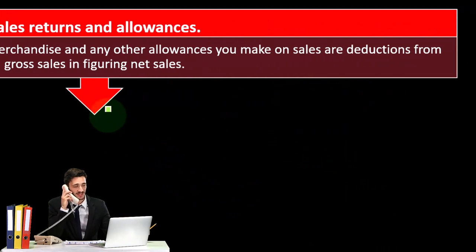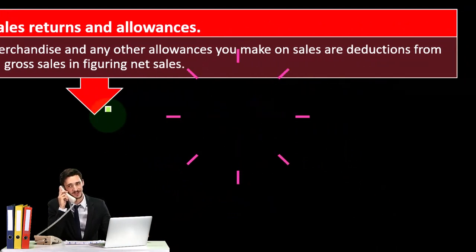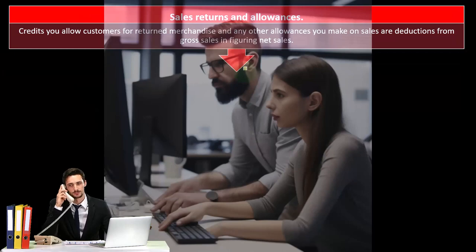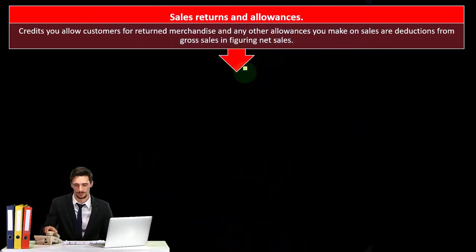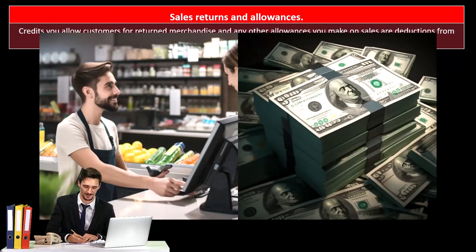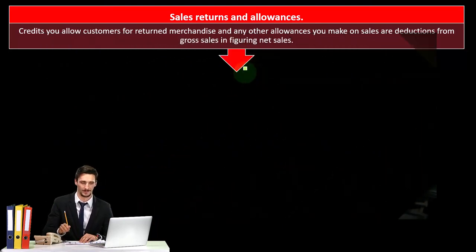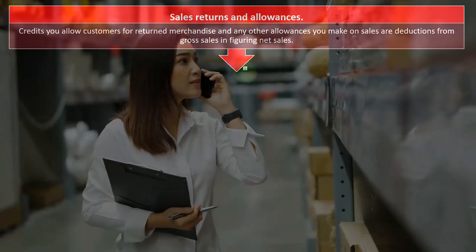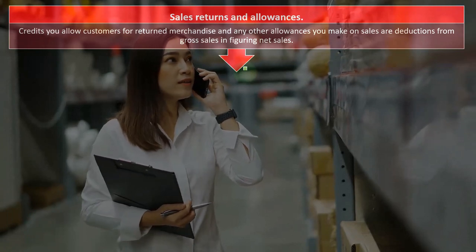This is a little confusing because there's a timing difference issue — the question of net sales versus an expense. For example, if you made a sale in 2021 and then in 2022 they returned the item — if it was merchandise — that would negate the sale you made in 2021.